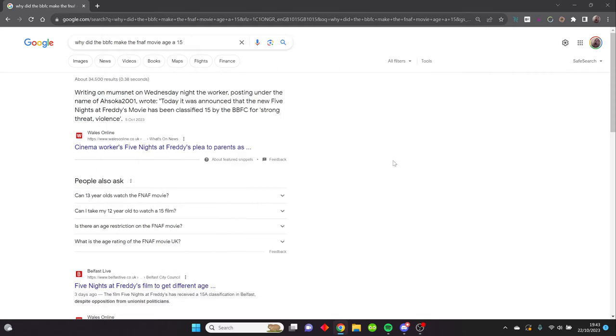Hello guys, I don't normally do videos like this anymore, but this is a message to the BBFC, the British Board of Film Classification. Today I'm here with Emmy192, and you might remember him from my previous videos. I'm here with him to talk about the Five Nights at Freddy's movie age rating in the UK and how unfair it is.